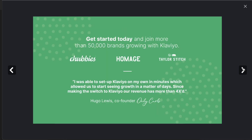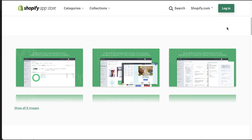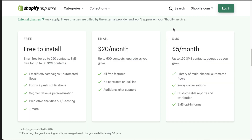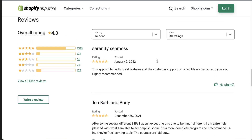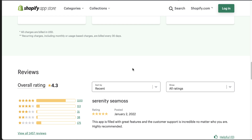They claim to have over 50,000 brands using it, so you can be sure that this is going to be fairly reliable as many stores have chosen to use it. In terms of pricing, it's free to install for up to 250 contacts, then for just $20 a month you can move up to 500 contacts, and after that pricing is based on how many contacts you have synced. In terms of its rating, it has a 4.3 star rating, which is a decent rating given how many users it has.